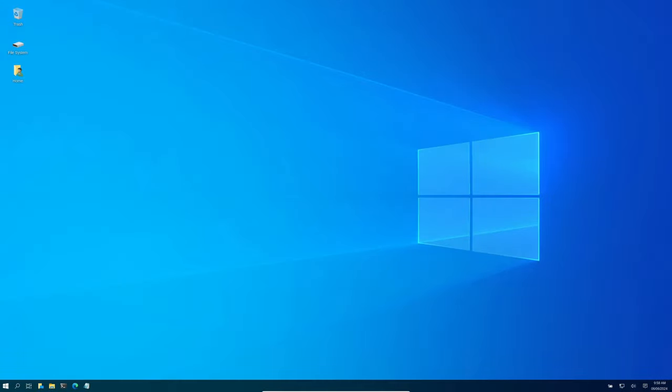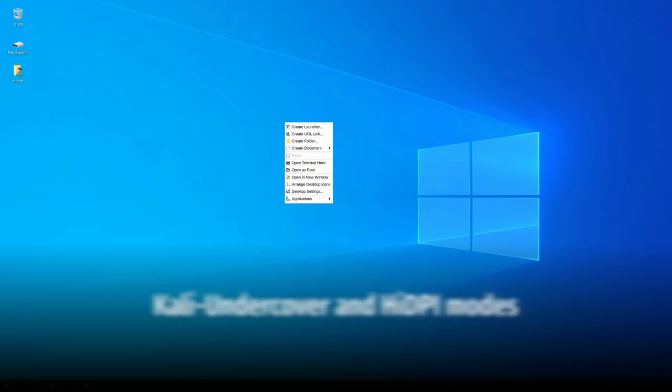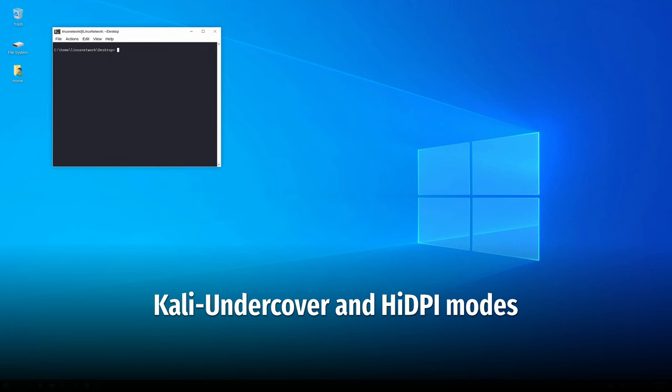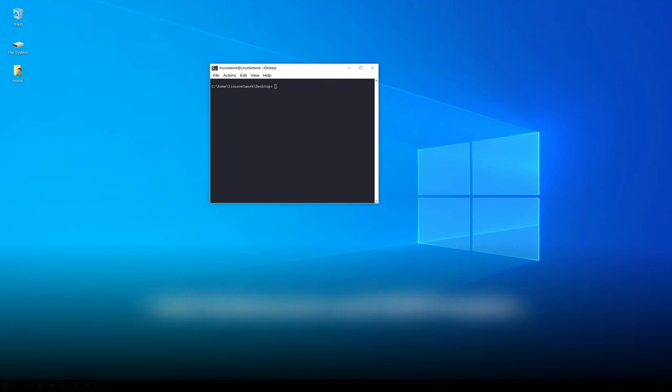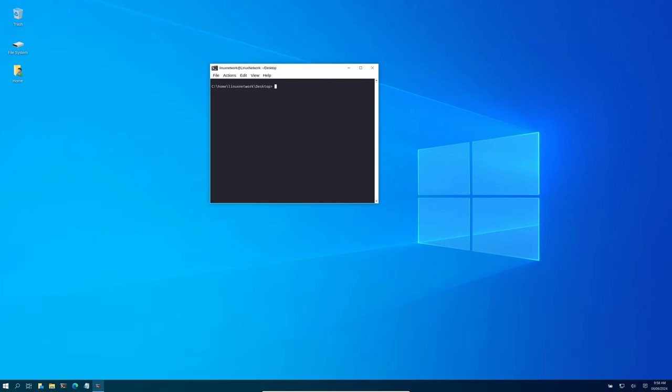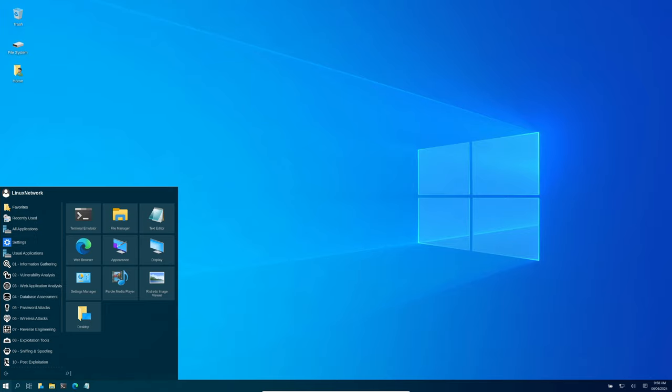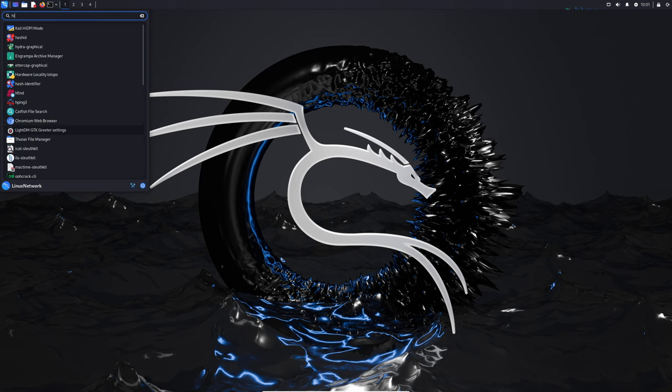But GNOME isn't the only desktop environment getting some love. The XFCE desktop has also received updates, specifically for Kali Undercover and HiDPI modes. This update brings better stability and fixes several minor bugs. So whether you prefer GNOME or XFCE, this release has something for you.